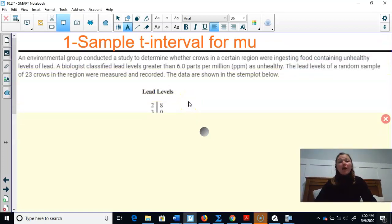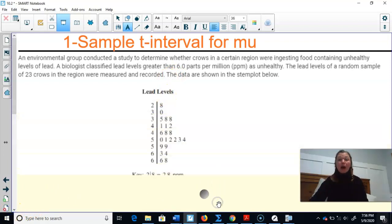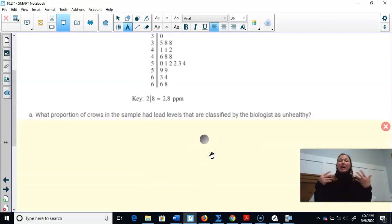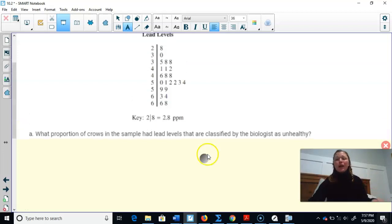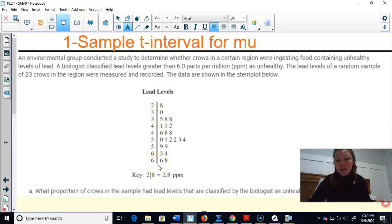An environmental group conducted a study to determine whether crows in a certain region were ingesting food containing unhealthy levels of lead. A biologist classified lead levels greater than 6.0 parts per million (ppm) as unhealthy. The lead levels of a random sample of 23 crows in the region were measured and recorded. The data are shown in the stem plot below. We have our stem plot and the key — two-line-eight means 2.8 ppm. This is actually a split stem, where one row has decimals from 0 to 4, and the next row has decimals from 5 to 9.